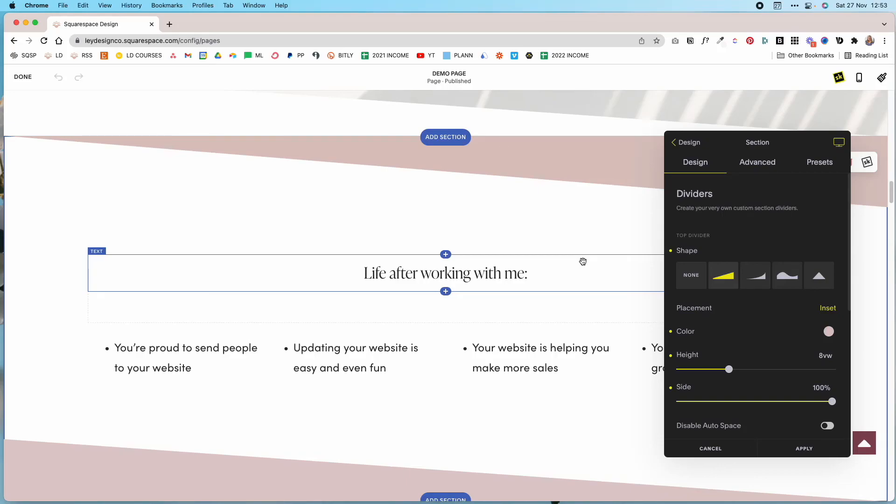So definitely give SquareKicker a try and explore everything that it has to offer. And if you're still in the process of building your website be sure to check out the description box below. I have a free interactive Squarespace roadmap that walks you through the process of setting up your website. And if you want more Squarespace tips be sure to watch the next video. That's it for today and I'll see you next time, bye.